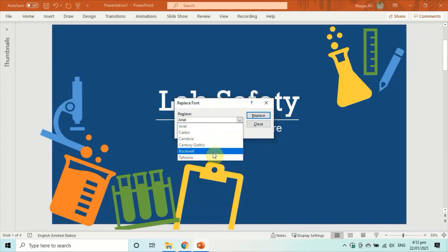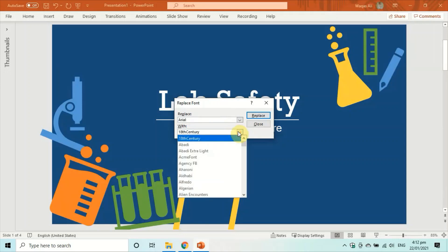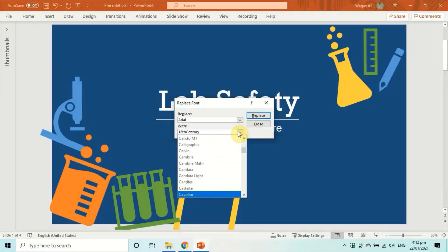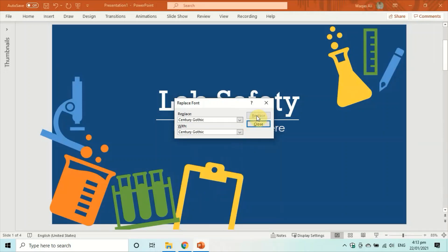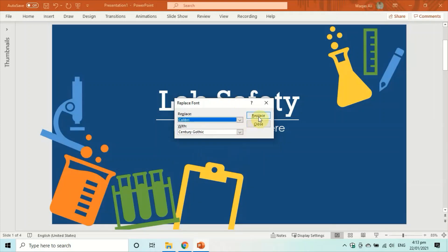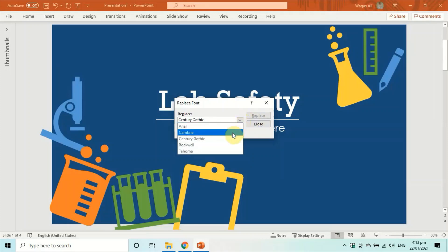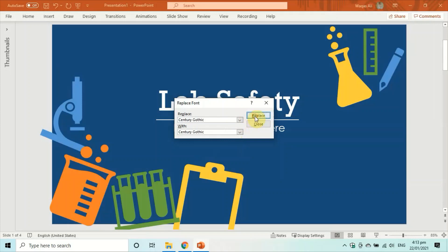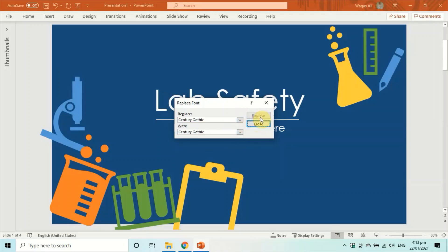You can see different fonts in use: Arial, Calibri, Cambria, Century Gothic, Rockwell, and Tahoma. We want to replace all of these with Century Gothic. Select Arial in the Replace field, select Century Gothic in the With field, and click Replace. Then repeat this for Calibri, Cambria, Rockwell, and Tahoma — replacing each with Century Gothic.